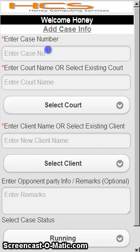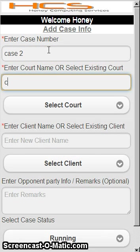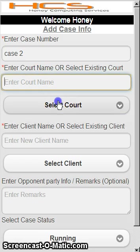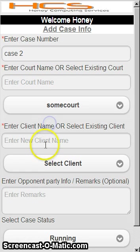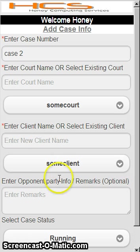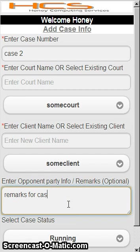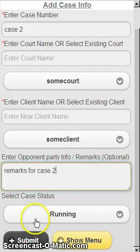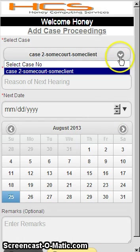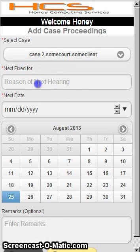You can add any case at any point of time. I have added Case 1, and now I will add Case 2. There is no need to write down the court name every time — there is a dropdown, and once you enter it, it will be present in the dropdown. The same applies for the client: once you enter the client, there is no need to enter again — you can just select from the dropdown. I click submit and Case 2 is added.